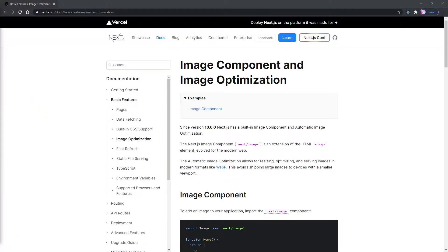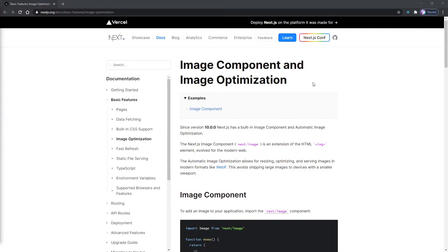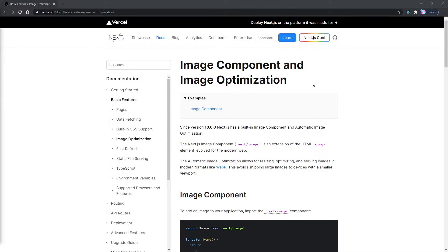Hey there, it's Evan from devison.com. In this video, I'm going to be covering the image component and image optimization, which is brand new in Next.js. Now, of course, you've always been able to optimize images, but now Next.js has a built-in component that you can use right out of the box to optimize your images and improve the performance of your Next.js app.